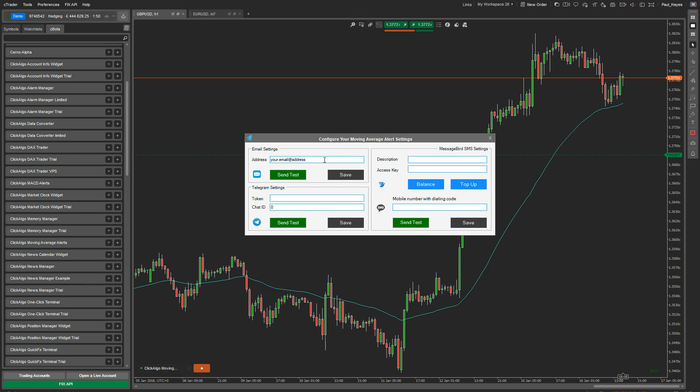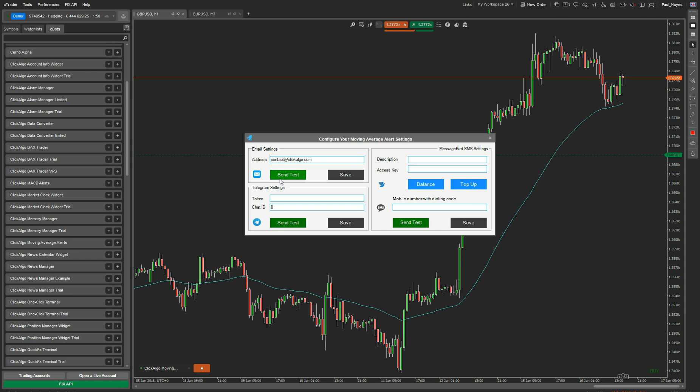For the email, you put your email address in there. So I'm going to type mine in. I'm going to put contact at clickalgo.com. Now you just send test email. That's all you need to do, test your email.